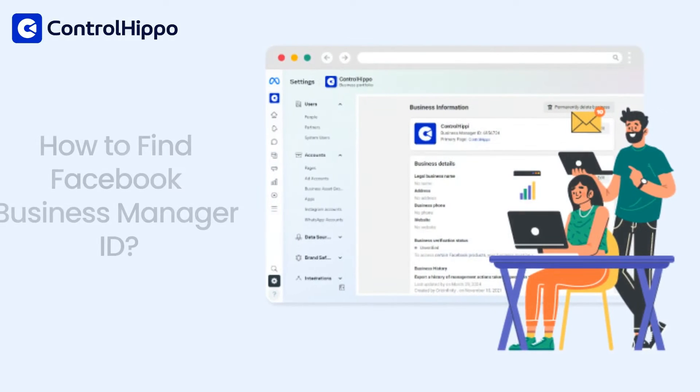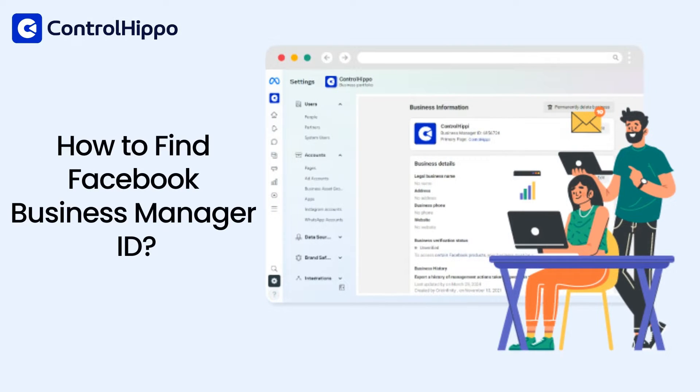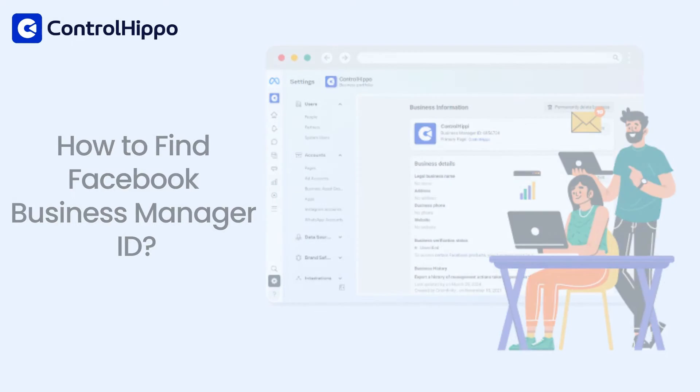Hi there, today I am going to show you how to find your Facebook Business Manager ID. It's a simple process and I will guide you through it step by step. So let's get started.